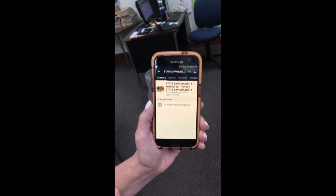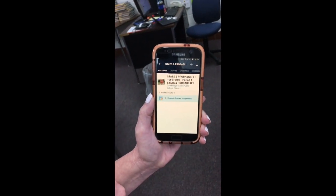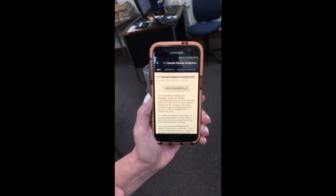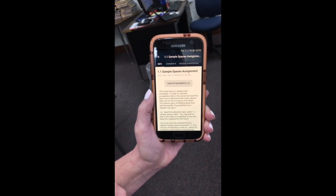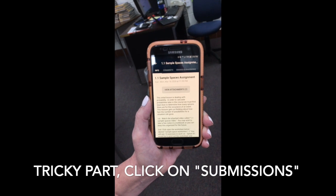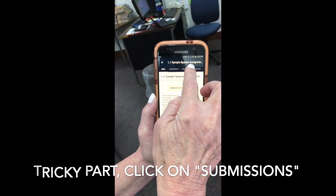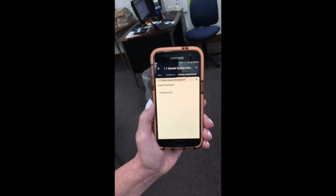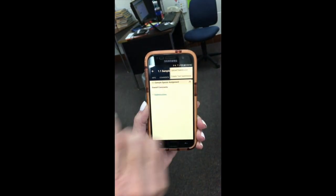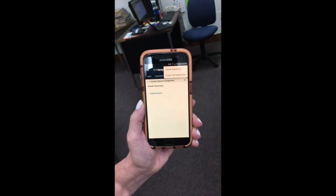Go ahead and click on it and select in the upper right the grayed out area that says Grades and Submissions, then hit the plus sign where you will see an option to upload submissions.